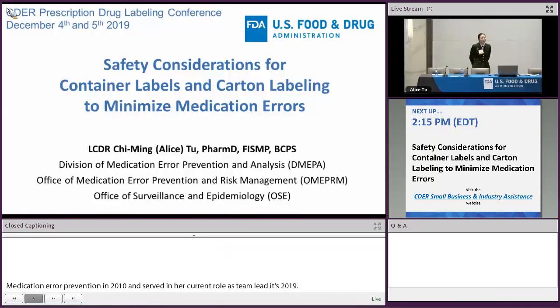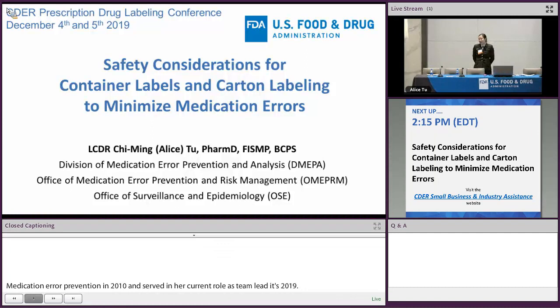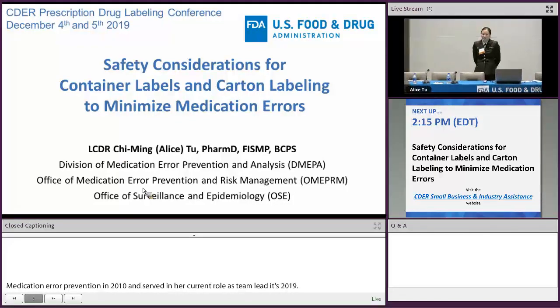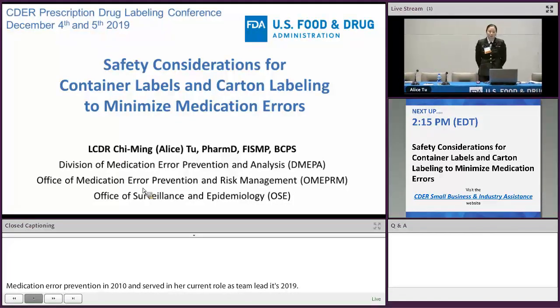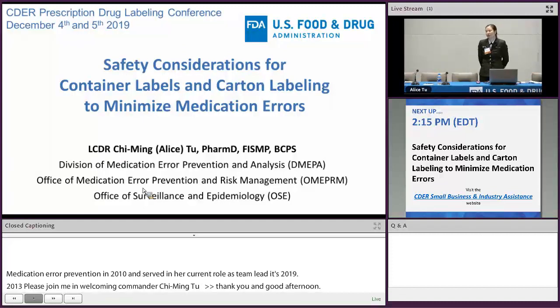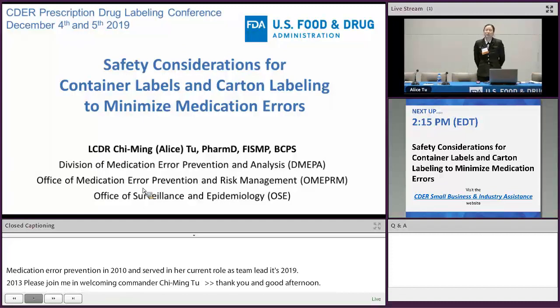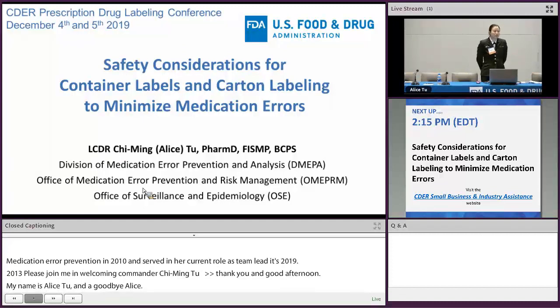Thank you. Good afternoon. My name is Alice Tu — I go by Alice, so feel free to call me that. Today I'll be speaking to you about container labels and current labeling from the perspective of minimizing medication errors.